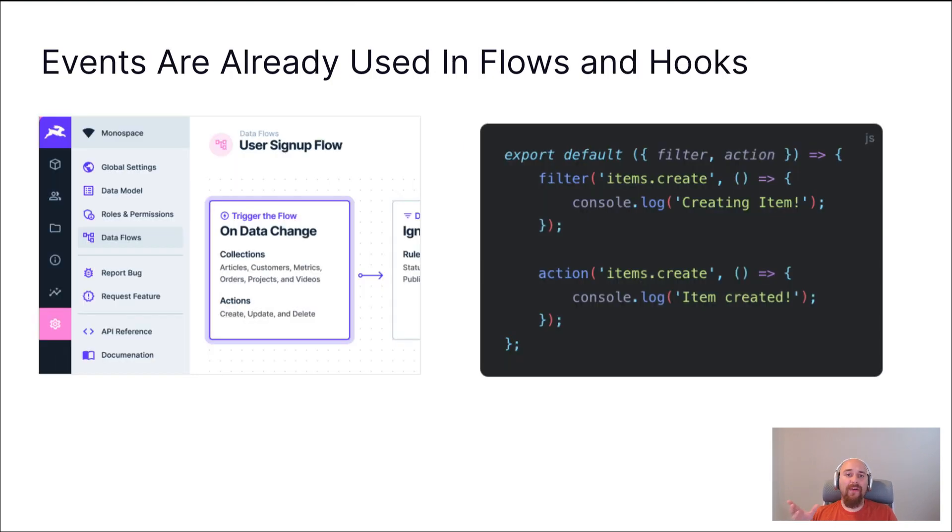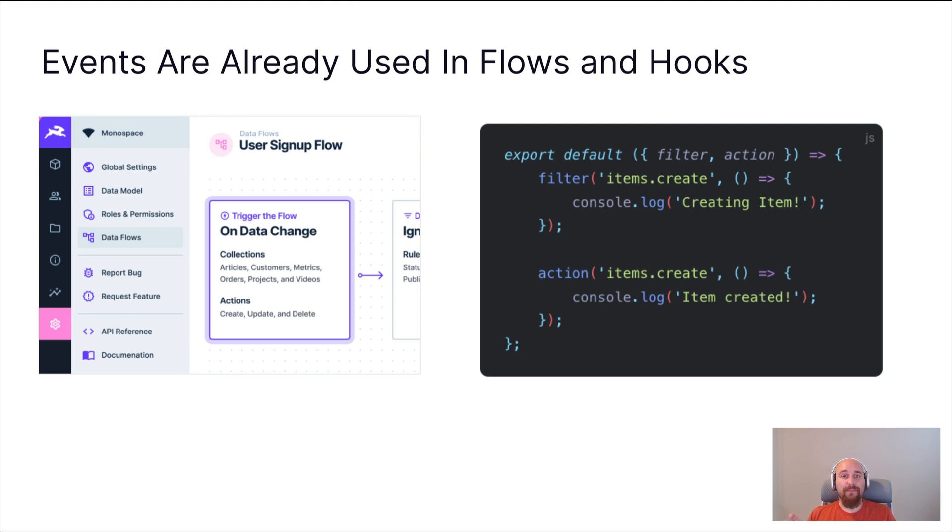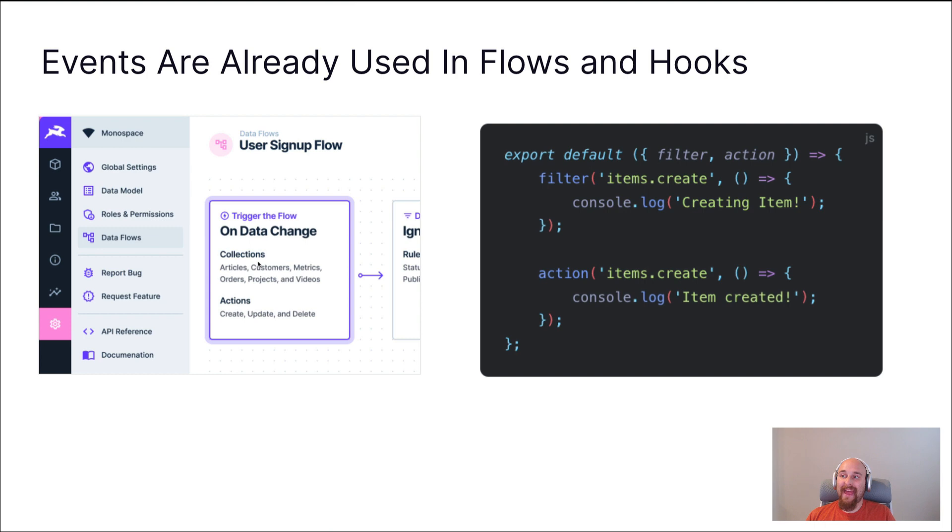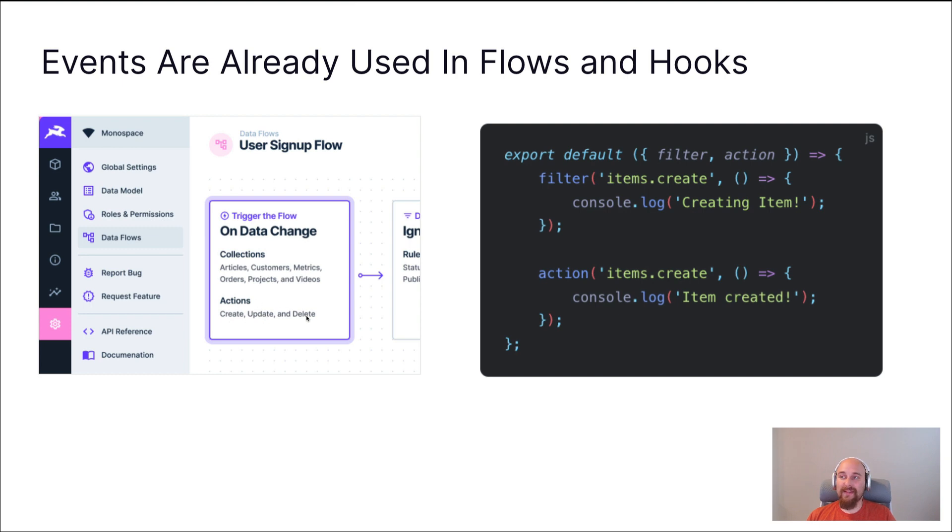Now, events are already used in flows and hooks. If you don't know, Directus flows is our automation builder. And you can see here that this particular flow will be triggered whenever data is changed in any of these six collections in this example project. So whenever data is created, updated, or deleted in any of these collections, the flow will commence.